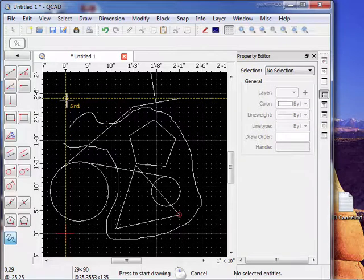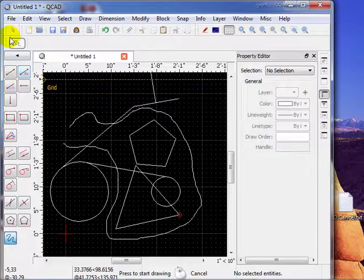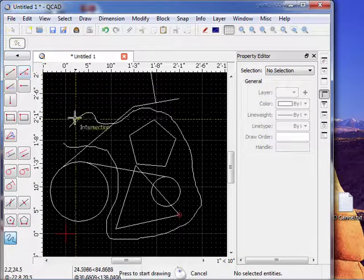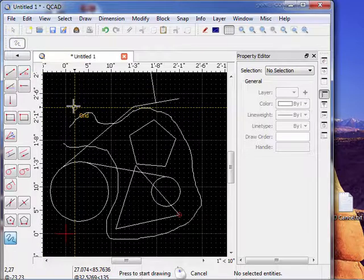So that concludes all of the line tools. They're very versatile. They're used a lot throughout CAD programs. So you need to make sure you understand all of these tools.